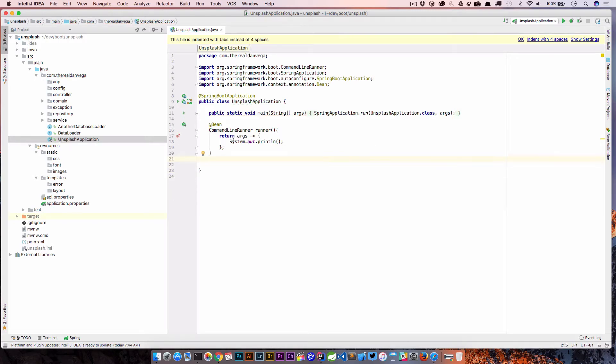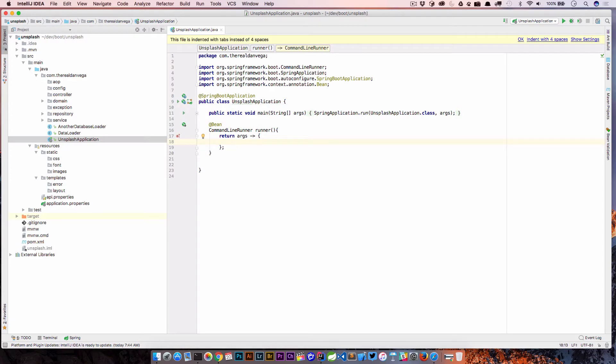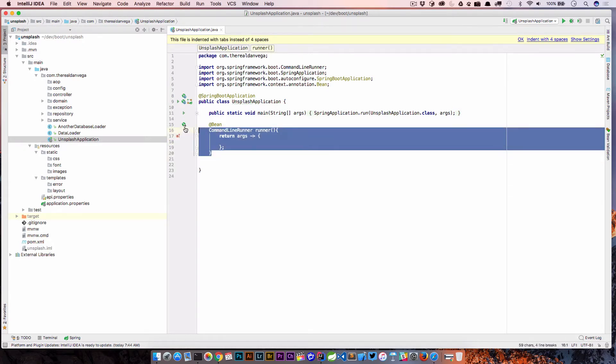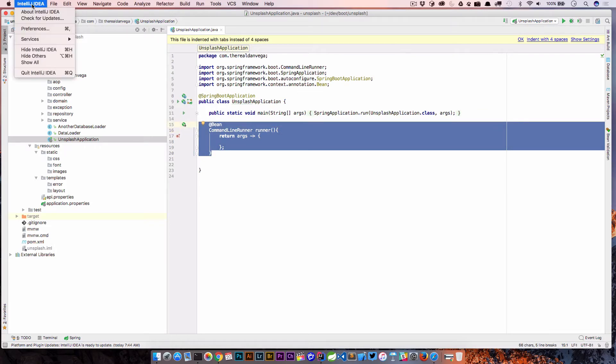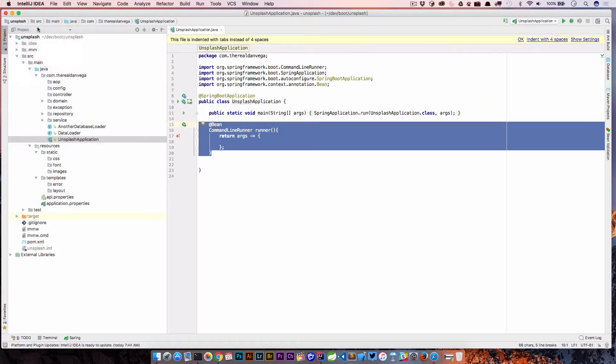This command line runner is something that I'll often use in demos. Maybe I don't want to type this out every time, or if you don't remember how to type this out, this is something that we could easily turn into a live template. So what I'm going to do is copy this. We're going to go up to preferences.